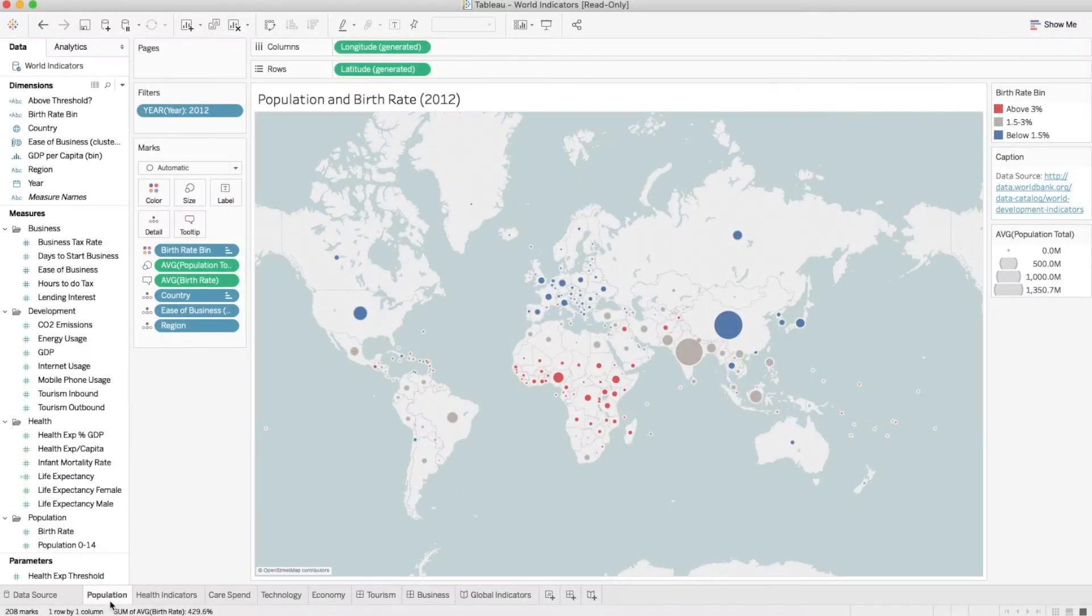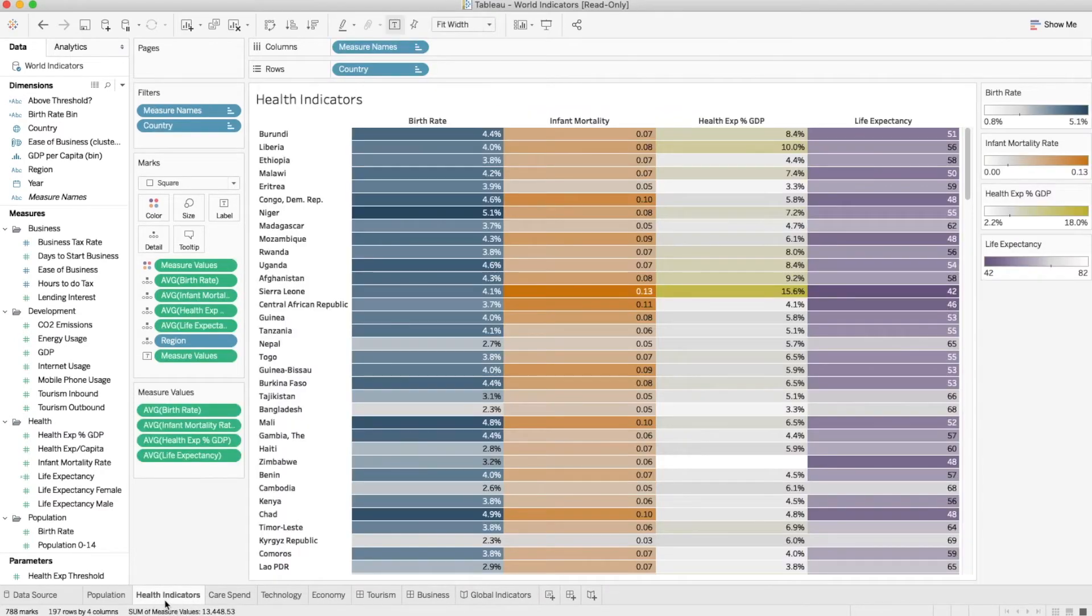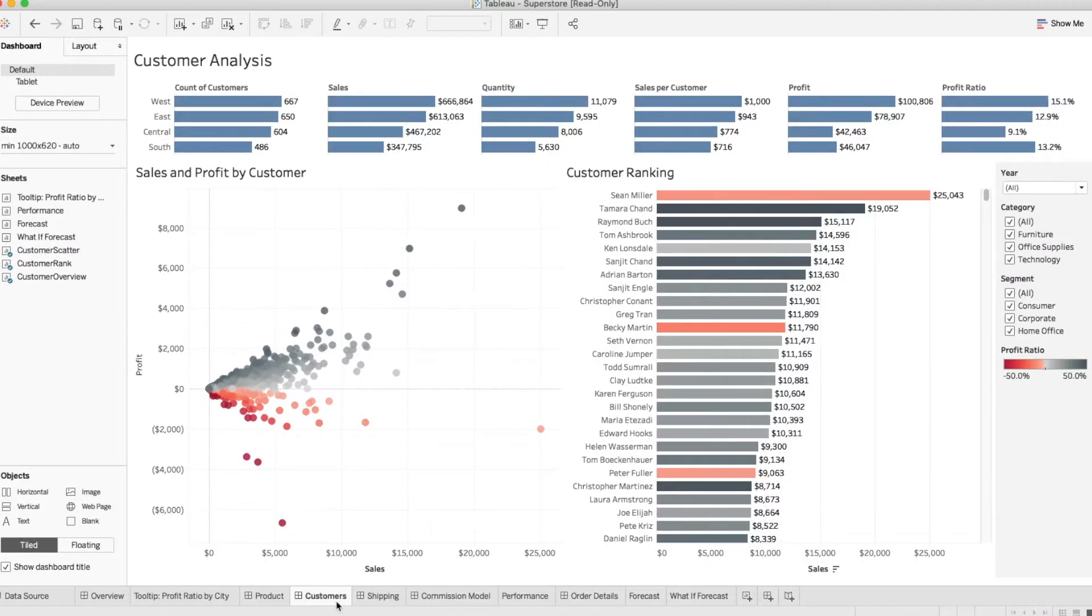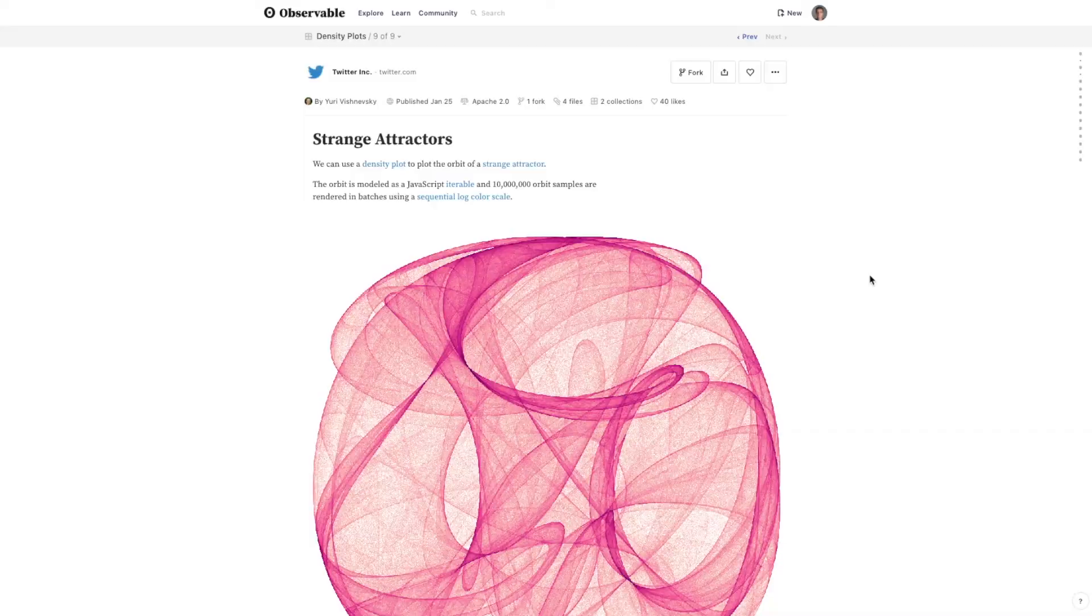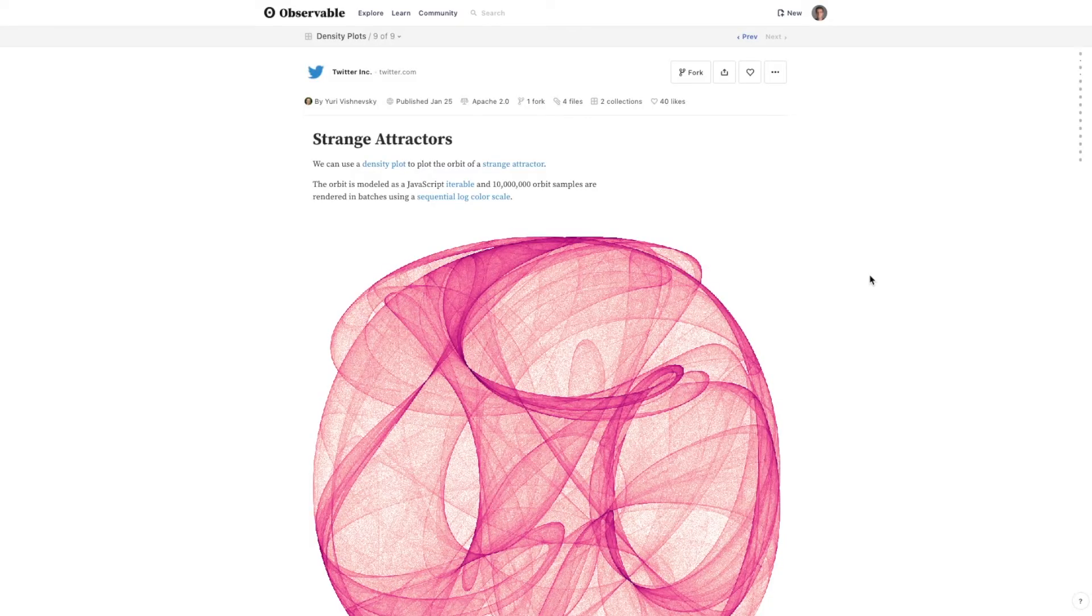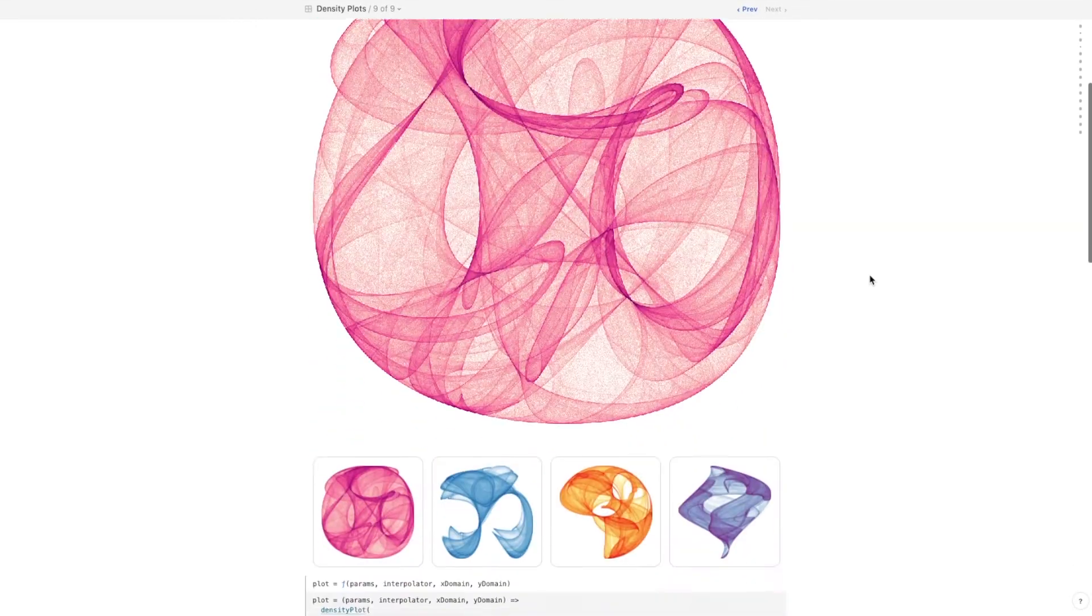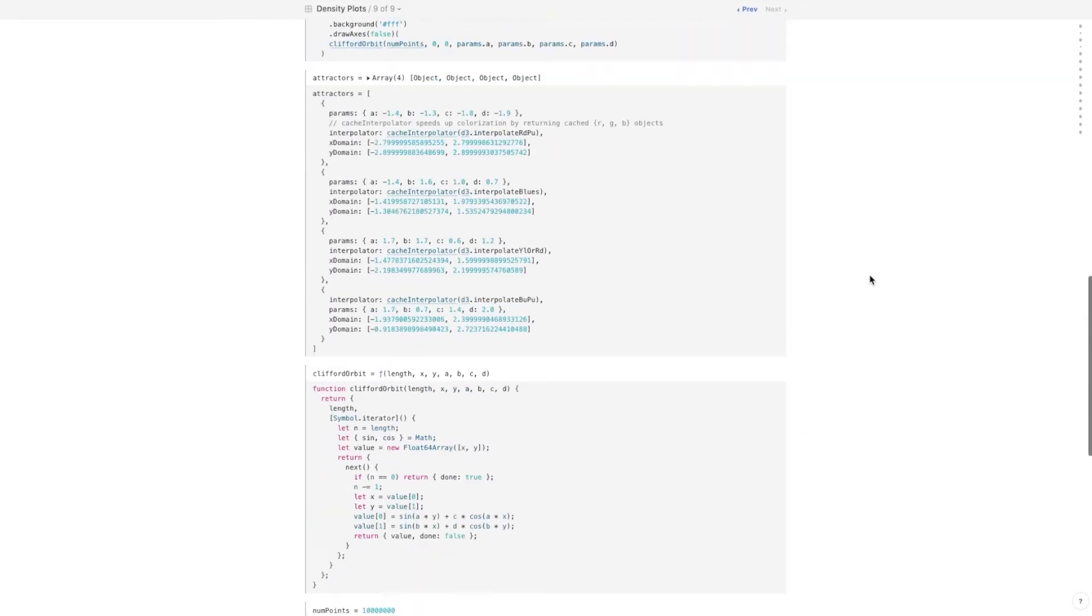People across organizations create and consume a growing volume of visual data representations, and not only basic charts, but increasingly more complex visualizations, such as interactive Tableau workbooks, or computational notebooks with substantial amounts of visual content.